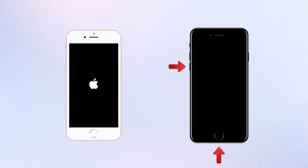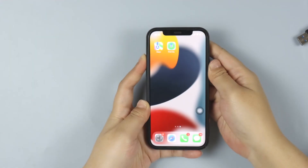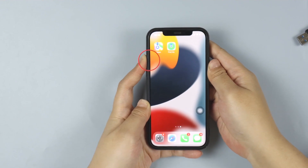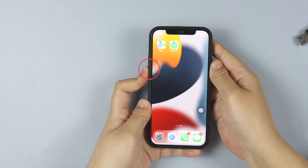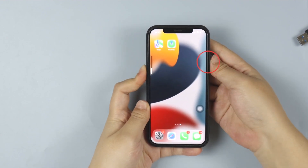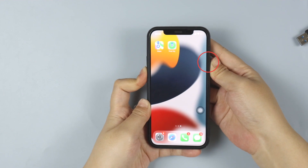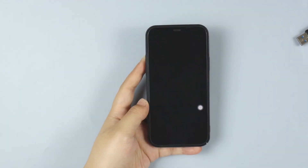For iPhone 7 and 7 Plus, press and hold the Power and Volume Down buttons together and wait for the Apple logo to appear. If you use iPhone 8 or later models, quick tap the Volume Up and Volume Down buttons, then tap and hold the Power button until you see the Apple logo.